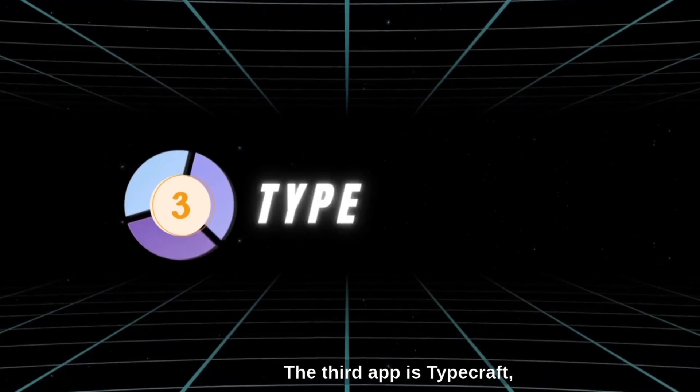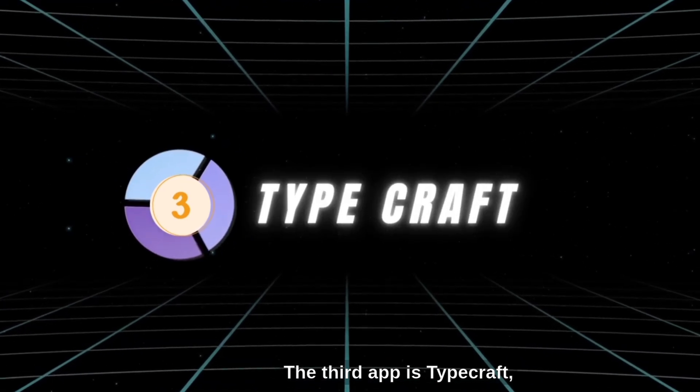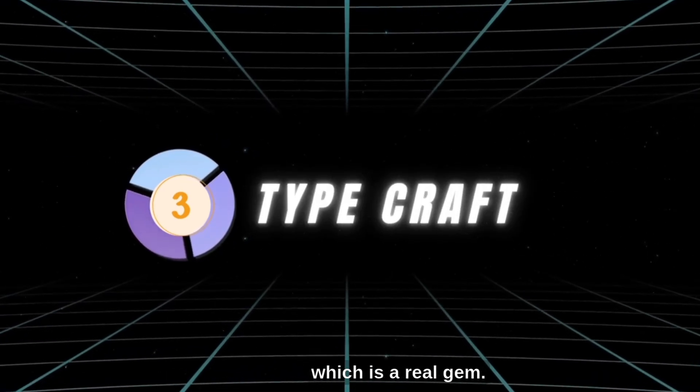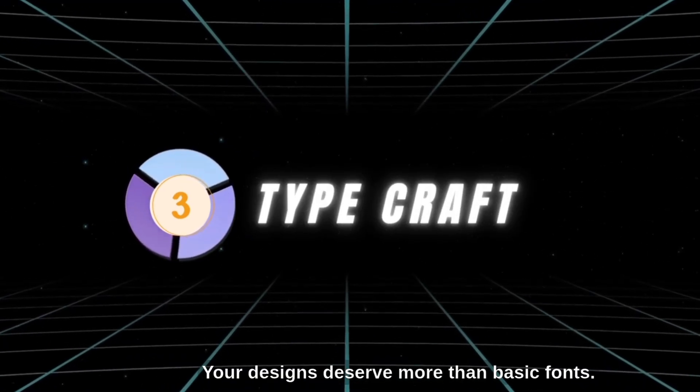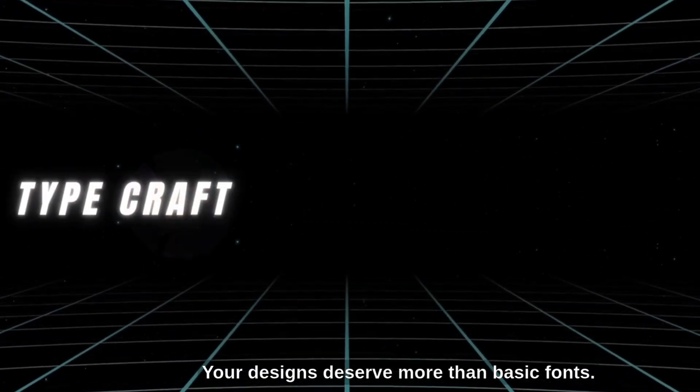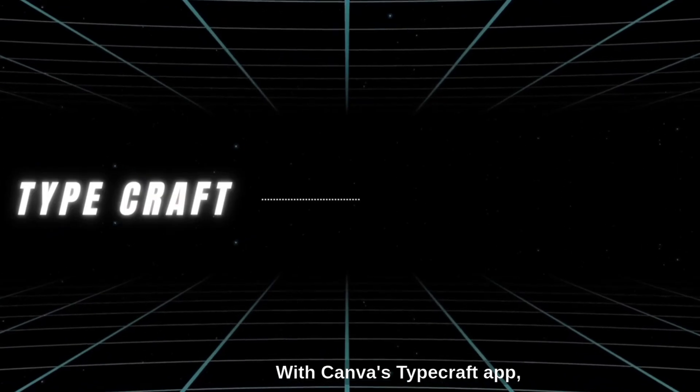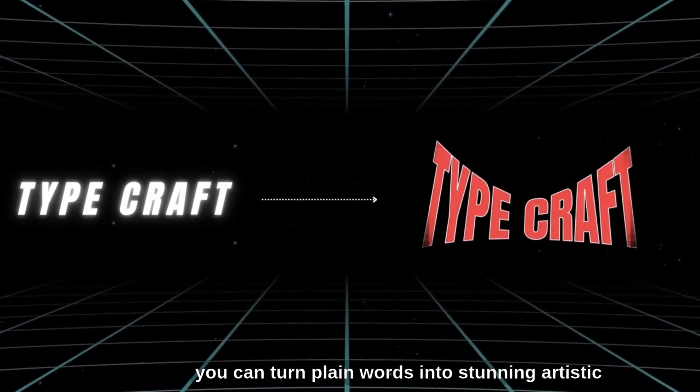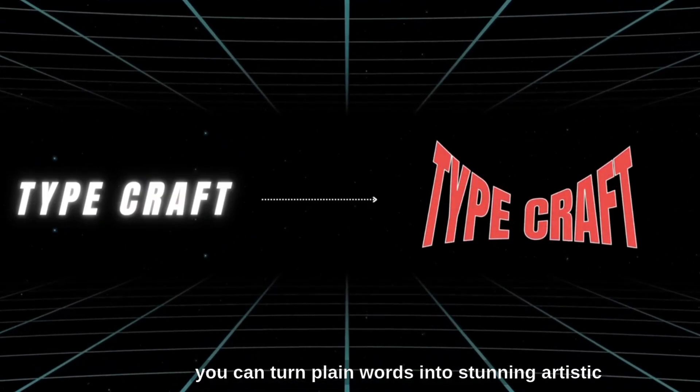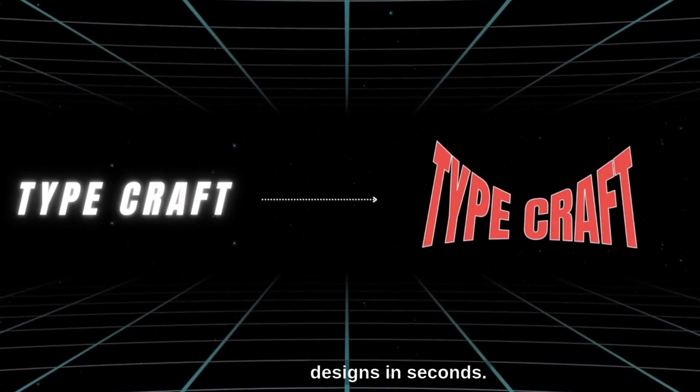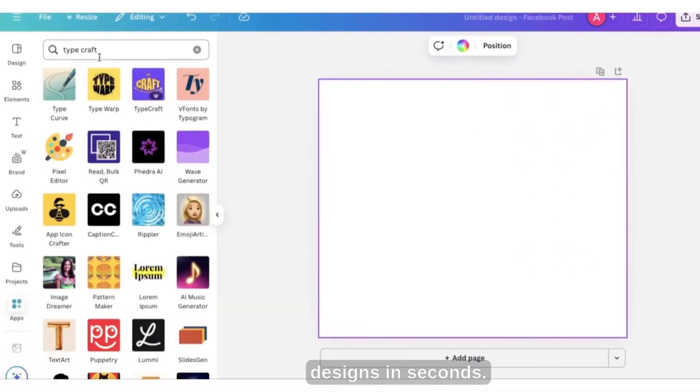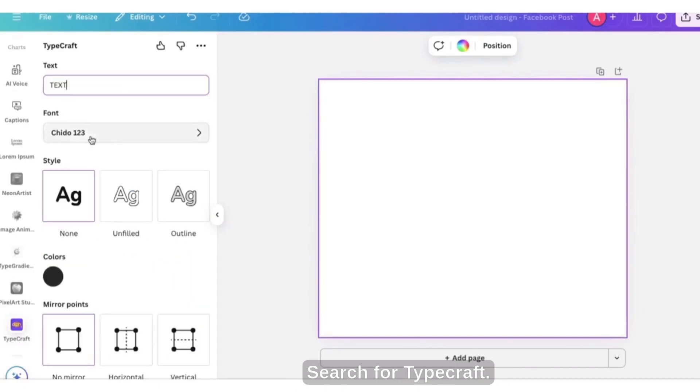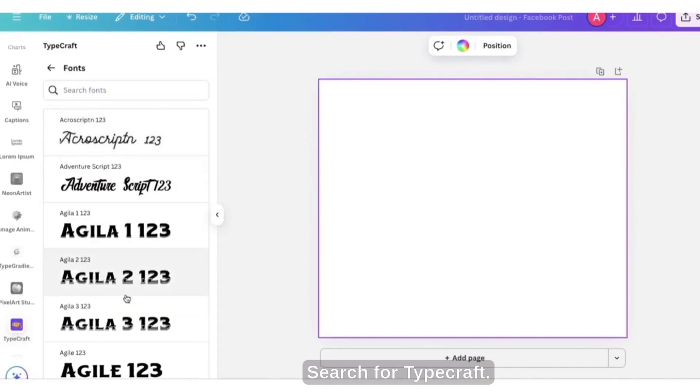The third app is Type Craft, which is a real gem. Your designs deserve more than basic fonts. With Canva's Type Craft app, you can turn plain words into stunning artistic designs in seconds. Click on apps in Canva, search for Type Craft.